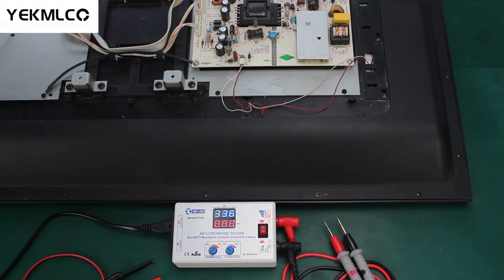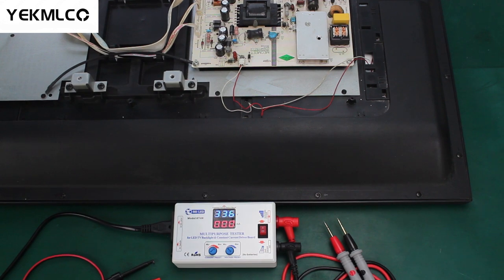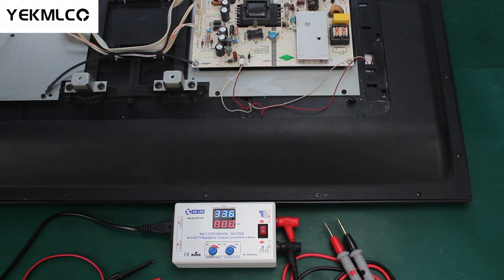Some technicians often encounter this situation. When they turn on the TV, the TV screen flickers and then goes black and the LED TV backlights can normally light by the tester. At this time, many technicians may think that there is a problem with the constant current driver board.